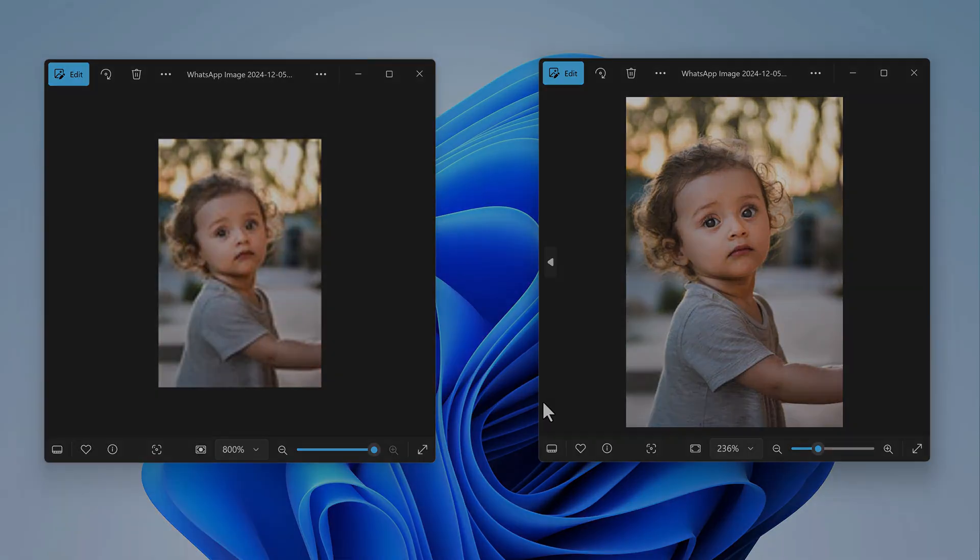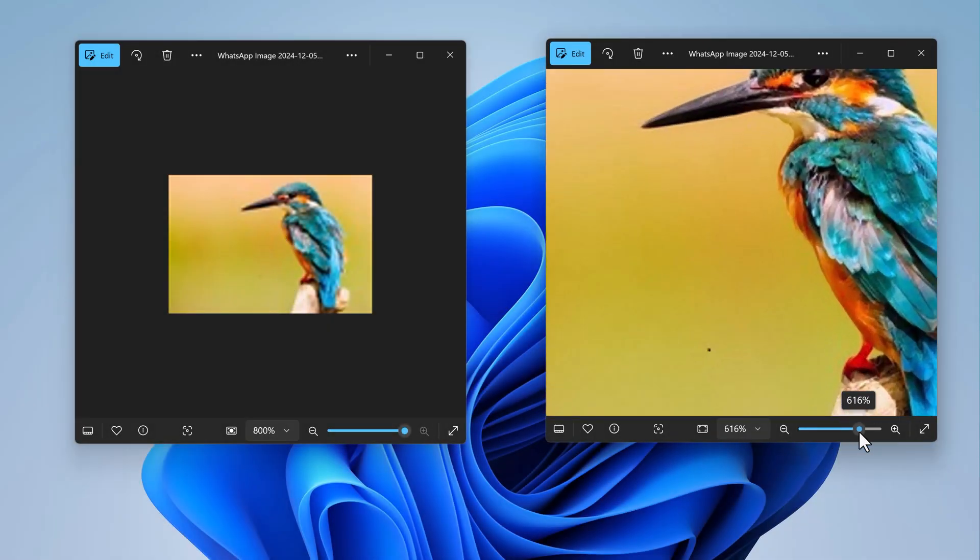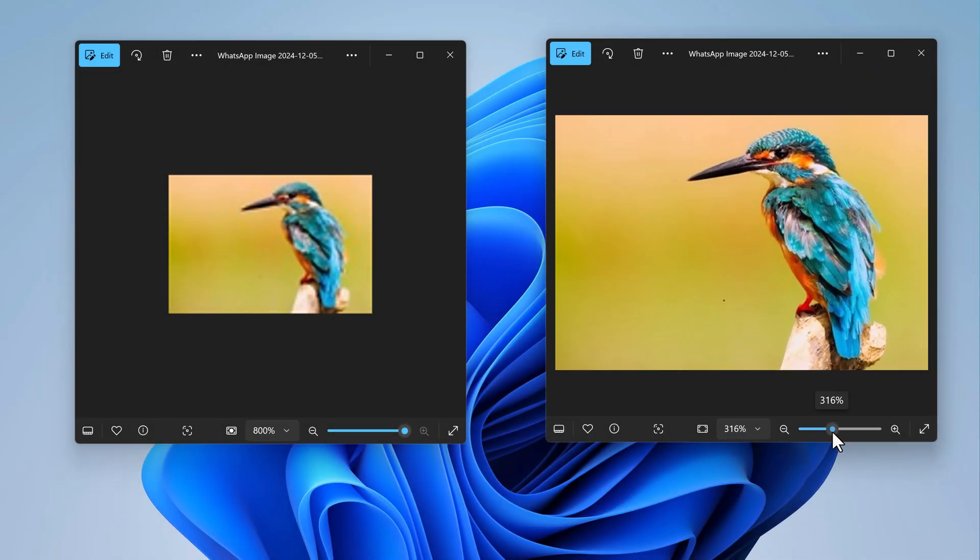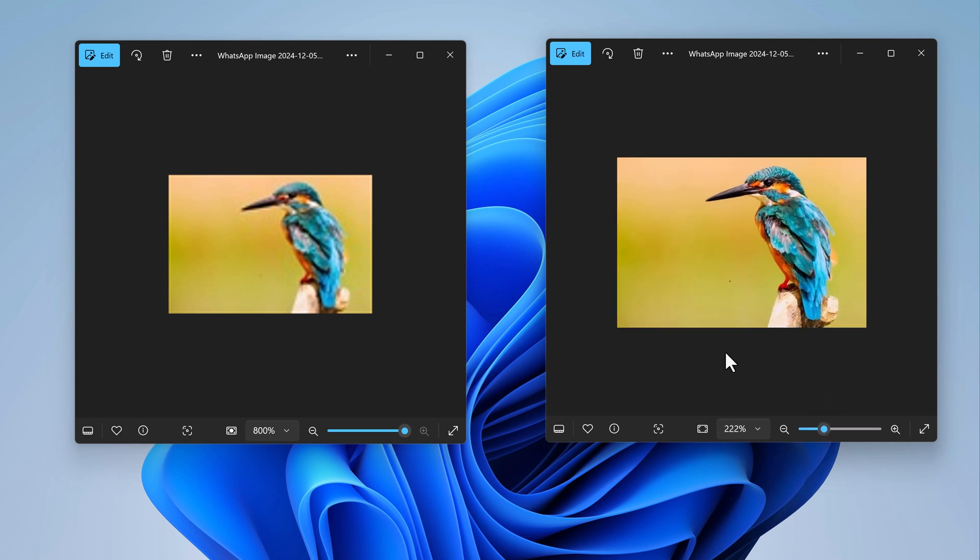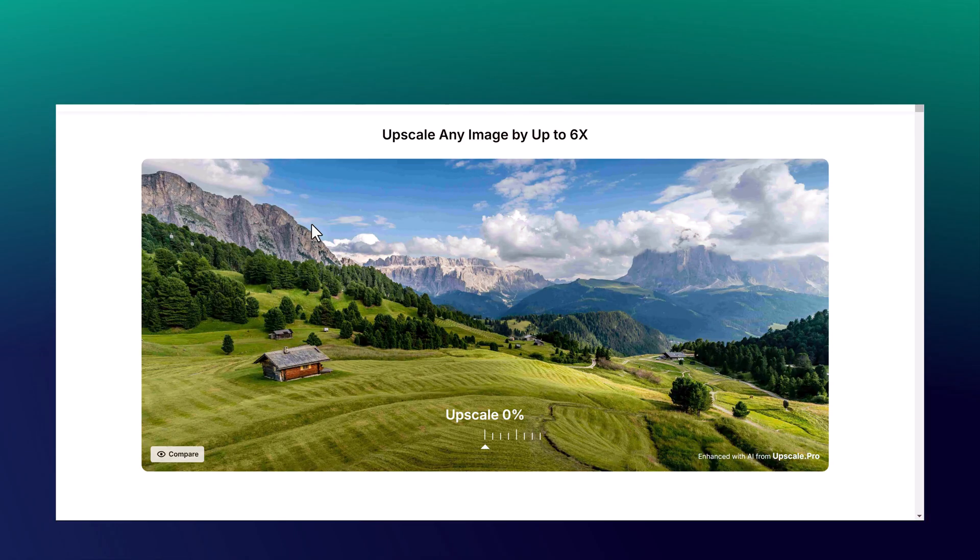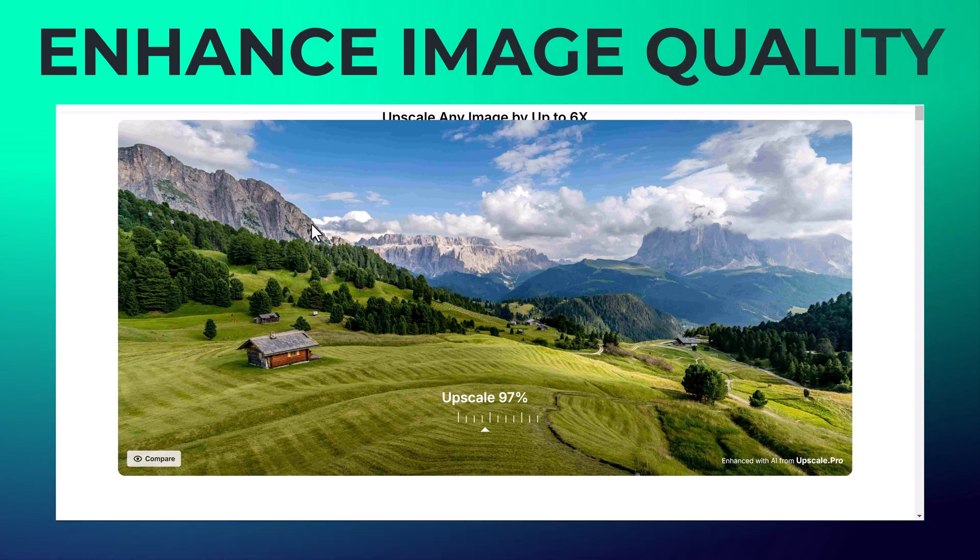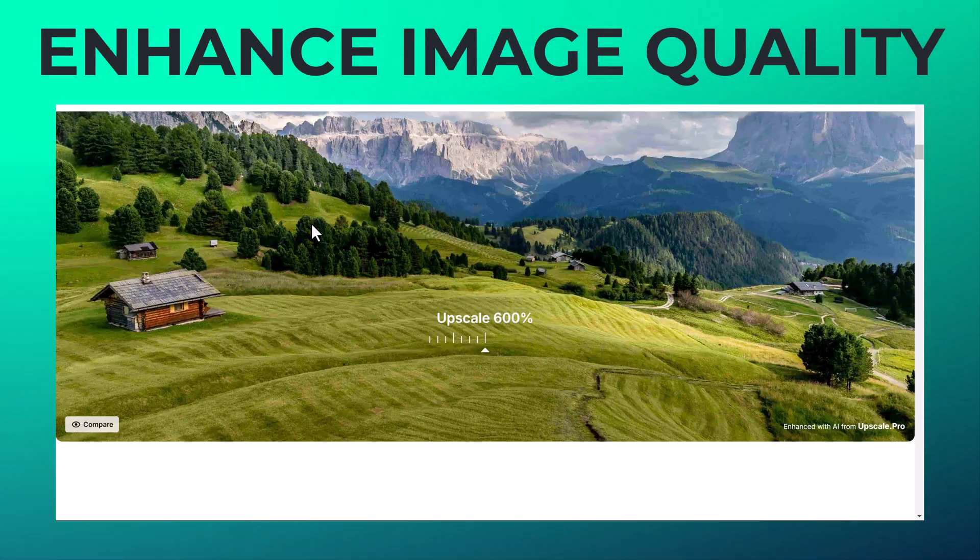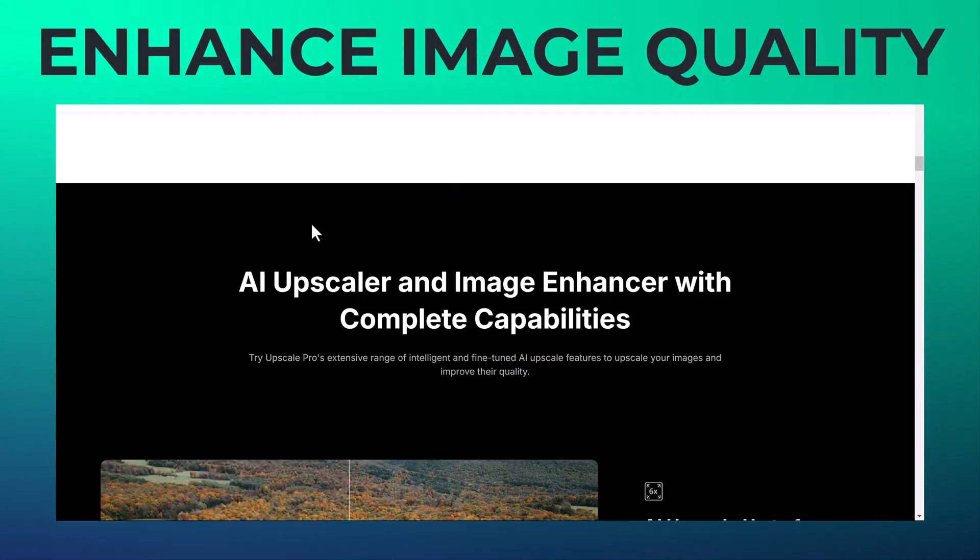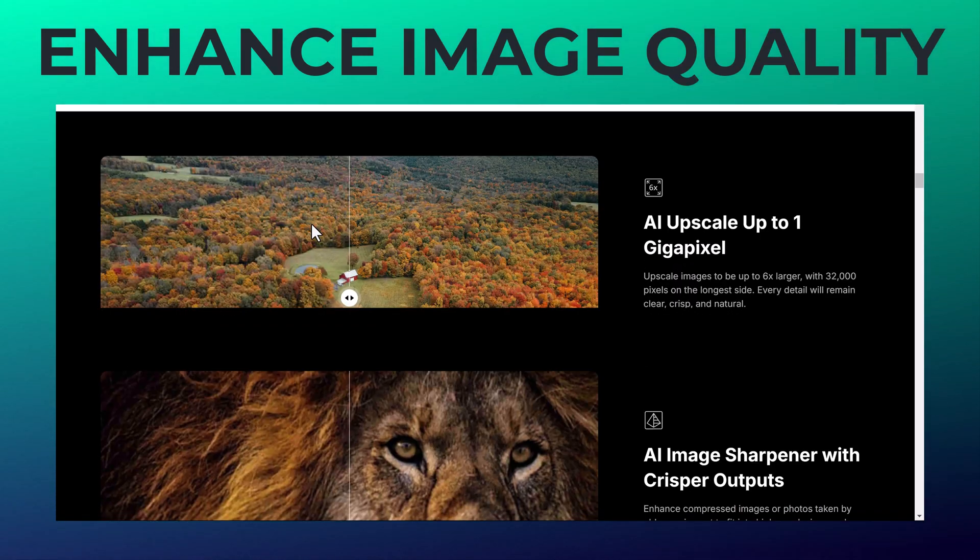Low-quality images often suffer from issues like pixelation, blurriness, lack of sharpness, or excessive noise. These problems can make them unsuitable for printing, sharing, or professional use.